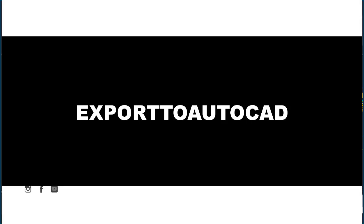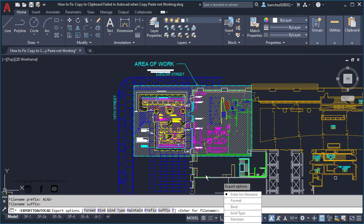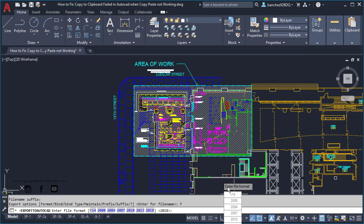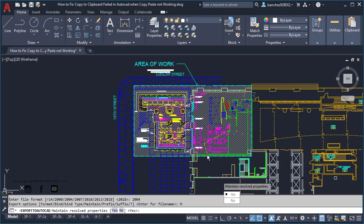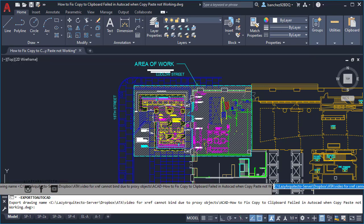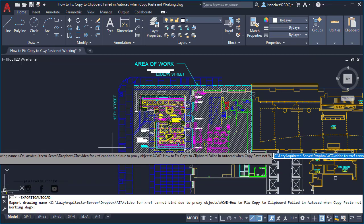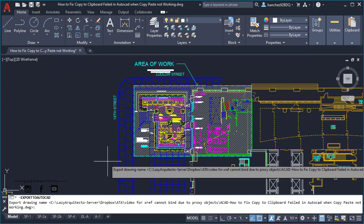This will be the export to AutoCAD command. Make sure the format is 2004 and then click on maintain and make sure that yes is selected. This will convert any proxy objects that are in this drawing. Basically, a proxy object is simply a custom object that was created in another software and now it's trying to be used here in AutoCAD. Click yes and then enter for file name. For this example, I'll simply type test1 and press enter.